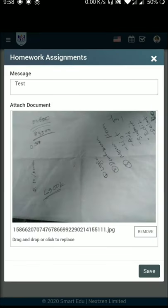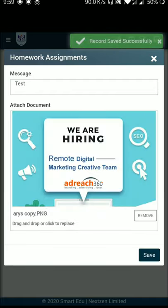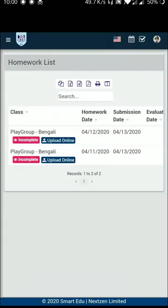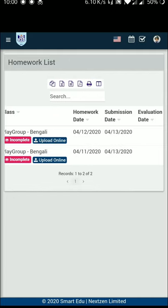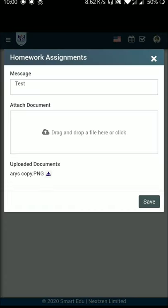You can click the save button to upload the homework. If you have a large file size, you can use the internet speed to save and redirect. You can see the file upload complete — just upload online and click on the file.